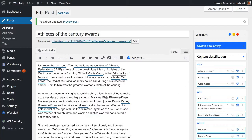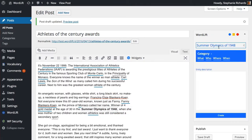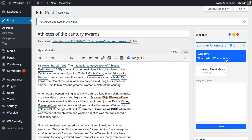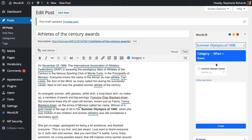We can also create new entities when needed to contextualize our article even more. Let's create a new page for the event of the Summer Olympics of 1948. We simply highlight the text we want to turn into a new page, select the proper category — an event in our case — and add a description that fits our target.